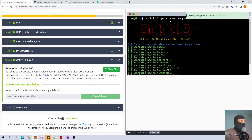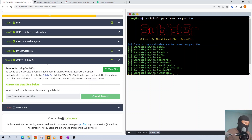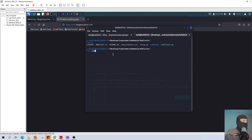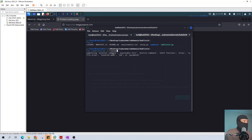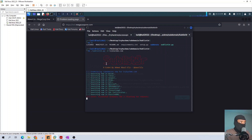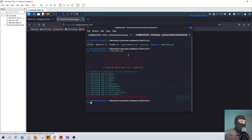Make sure when you run your Sublist3r tool you just play around with it because it might not work or it could take a while. You can try it with tryhackme.com - it's actually working! I already showed you how to download it, so you can try it yourself or use it on different websites you want to gather available information on.